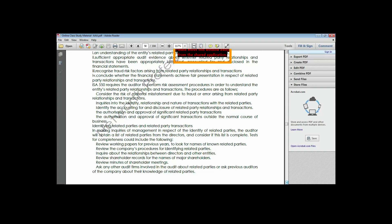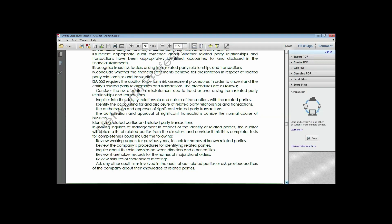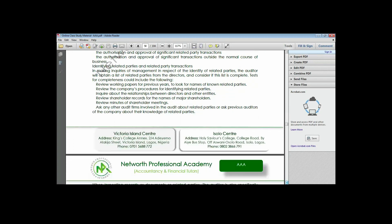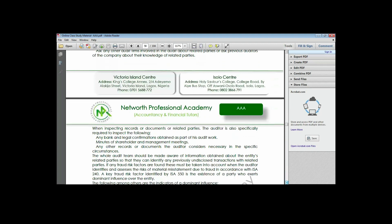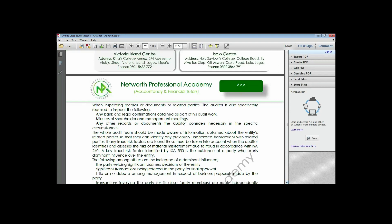In making inquiries of management, the auditor obtains a list of related parties from the directors and considers if the list is complete. Tests for completeness include: reviewing working papers of previous years for known related parties, reviewing the company's procedure for identifying related parties, reviewing shareholders' records for the names of major shareholders, reviewing minutes of shareholders' meetings, and asking other audit firms or previous auditors about their knowledge of related parties.